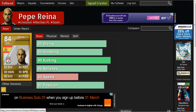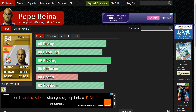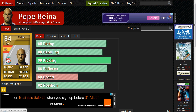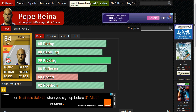Under his card it says 'Other versions' — there's an 85. If I wanted to know what the difference in stats is, I would type Reina in here again and it will compare them both. This is what that compare page looks like.